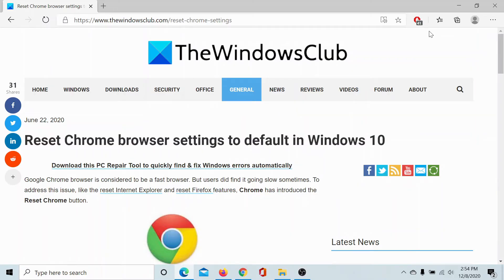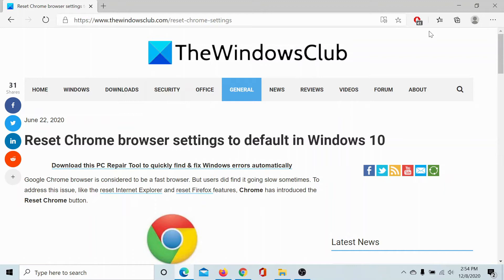Welcome to The Windows Club. If you wish to reset the Google Chrome browser settings to default in Windows 10, then either read through this article on The Windows Club or simply watch this video. We will guide you through the resolution.